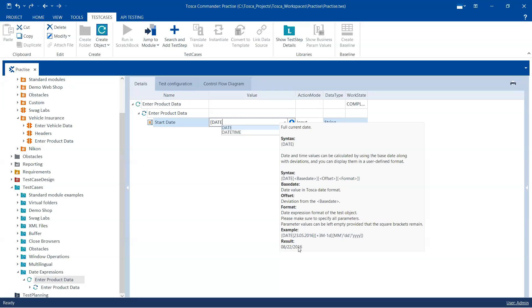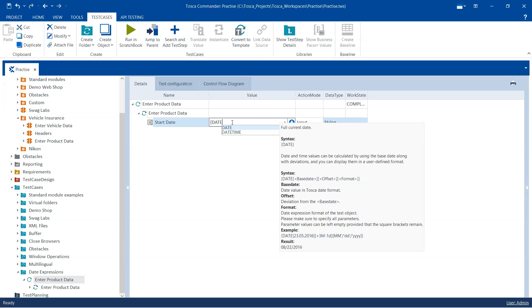So we need something similar here in our scenario. We need to find out the date one month in future. So let's now enter our value here which is one month in future. It is pretty similar.